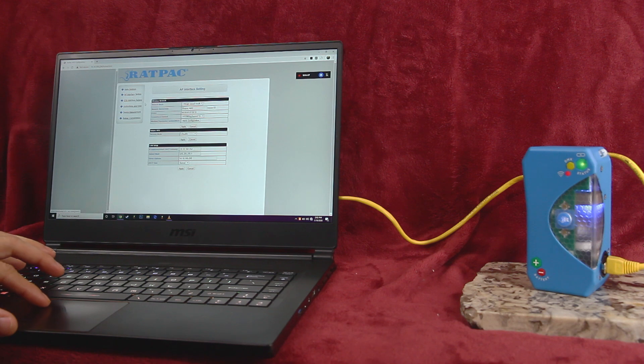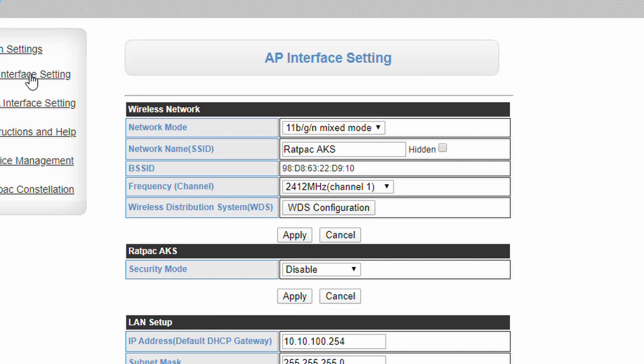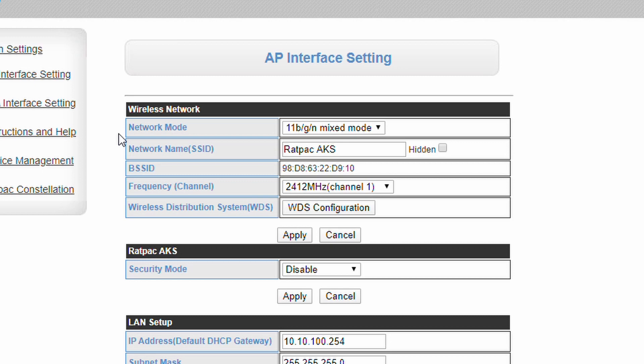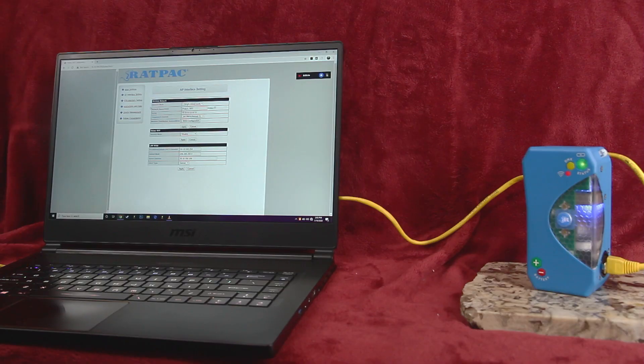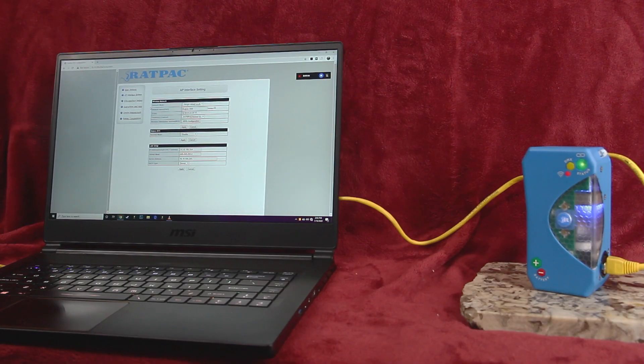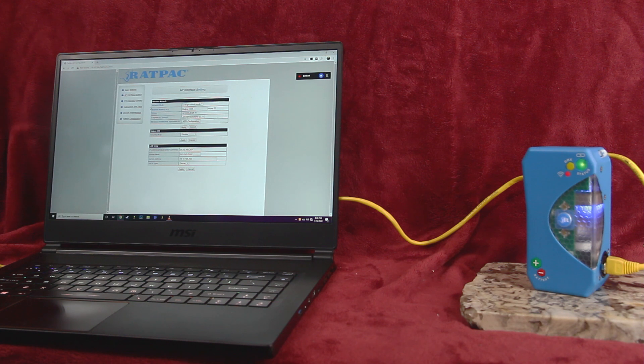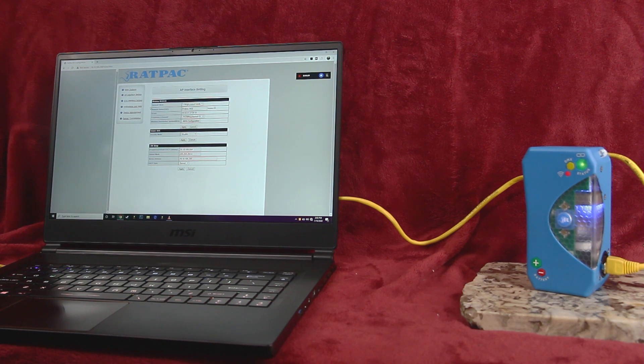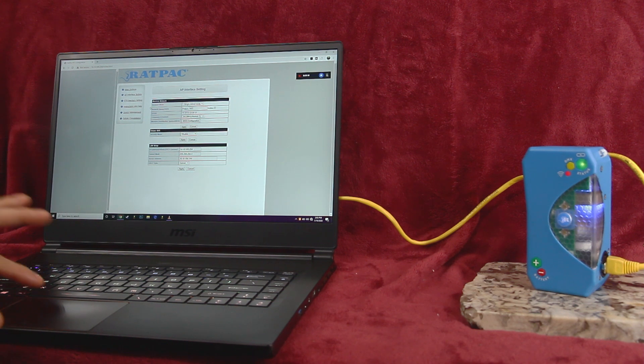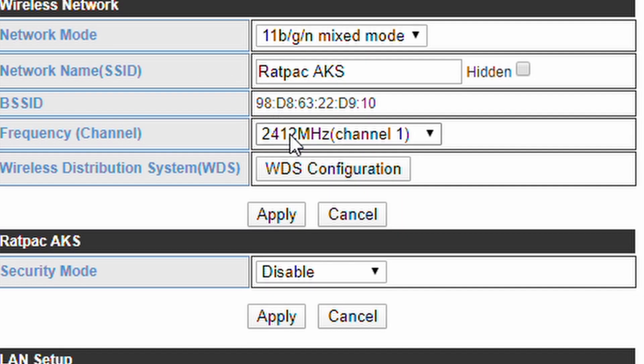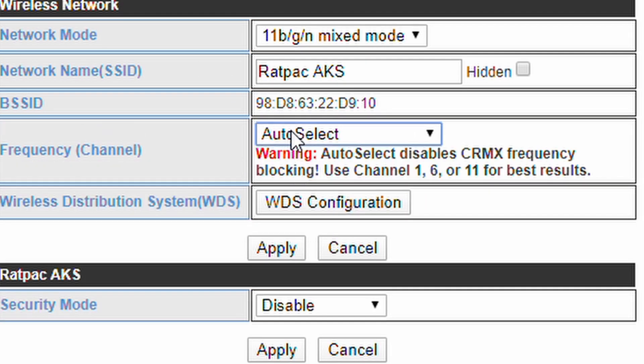Next we'll go to the AP interface settings page. Here you can configure your Wi-Fi, IP and network settings. AP or host mode is the default mode on the AKS and satellite. Enable it by triple clicking the power button. You can set the SSID or Wi-Fi network name here, as well as configure its wireless mode and channel.